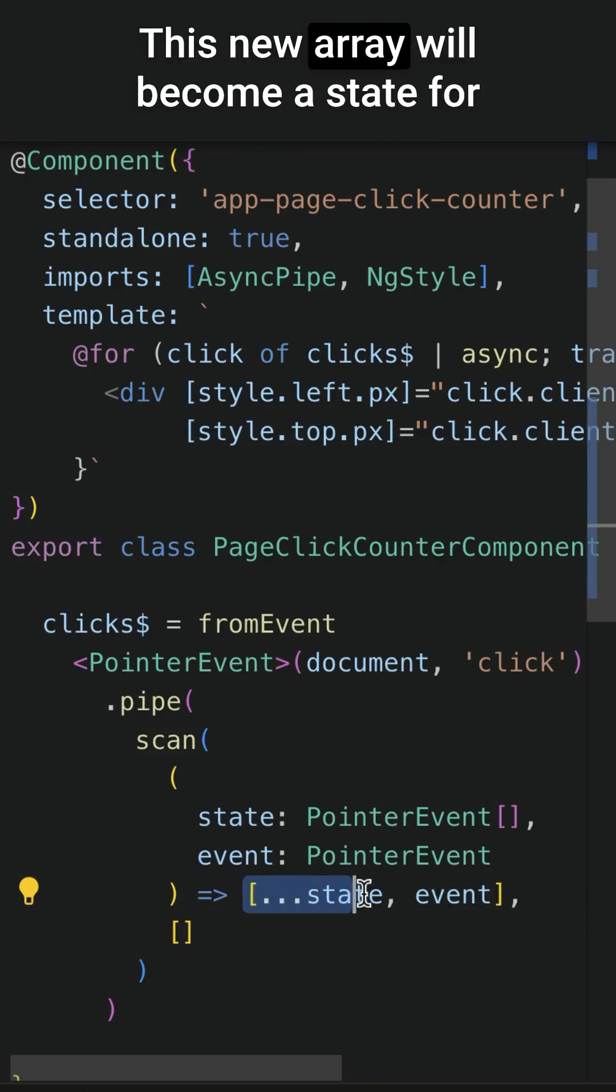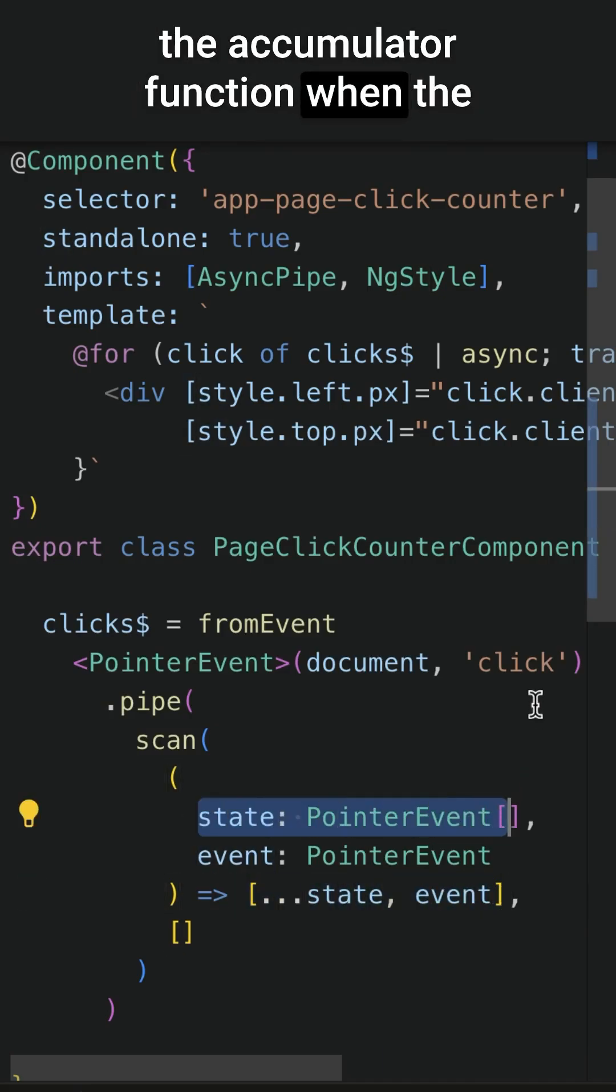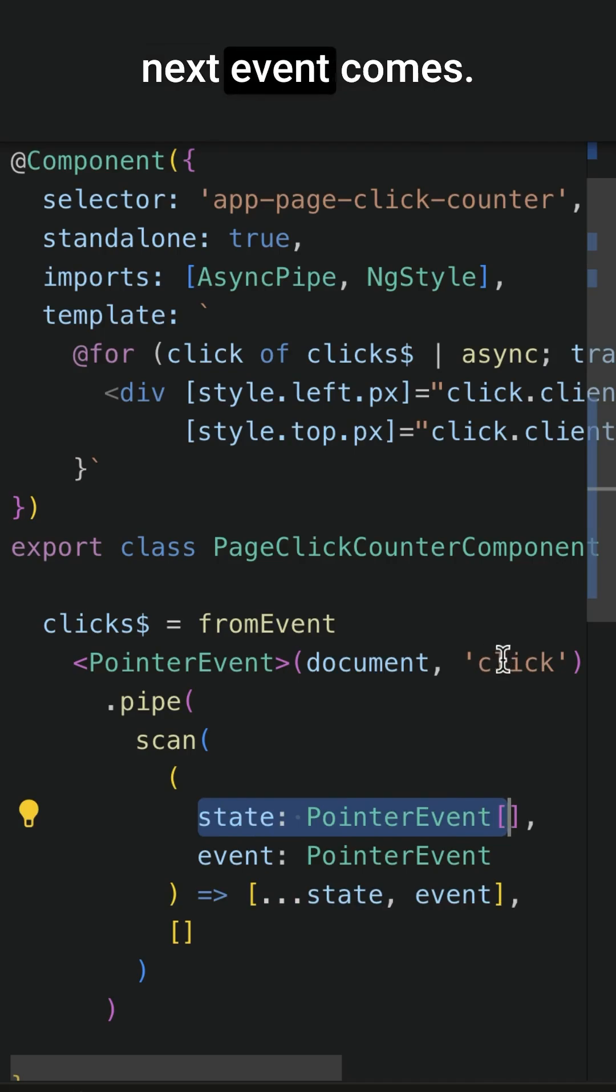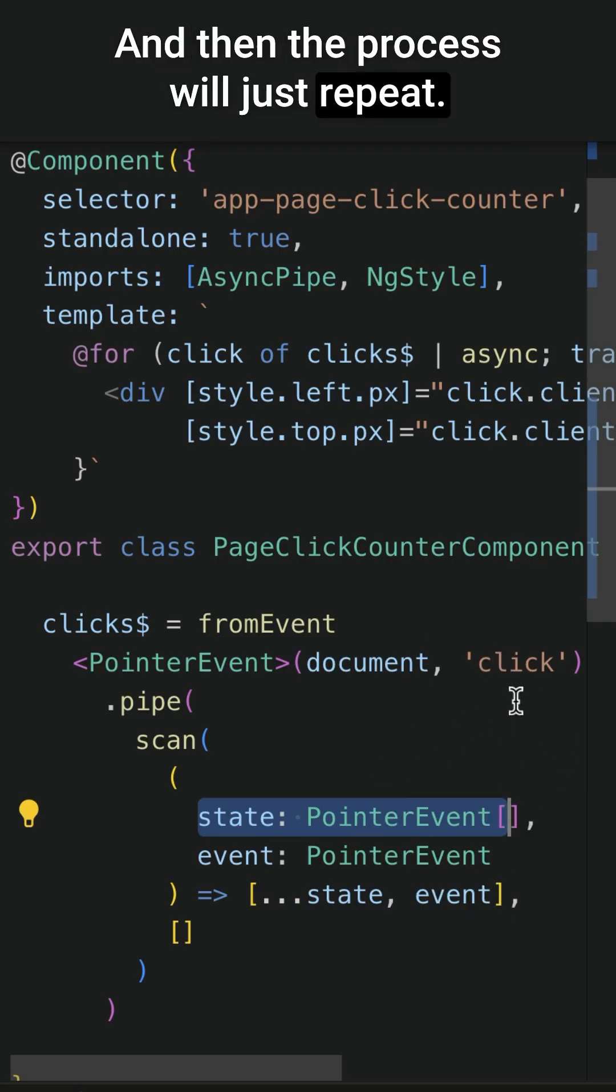This new array will become a state for the accumulator function when the next event comes, and then the process will just repeat.